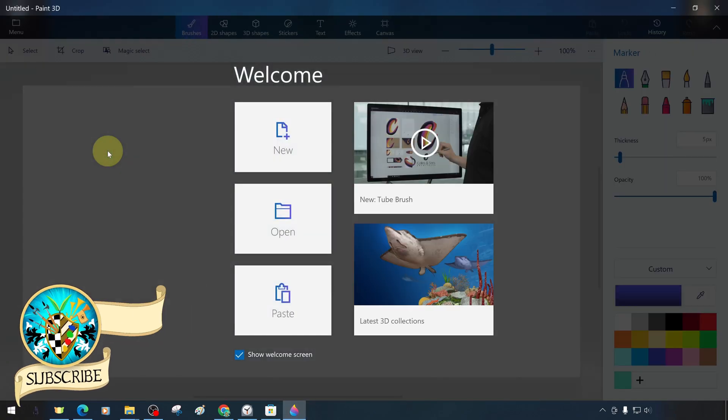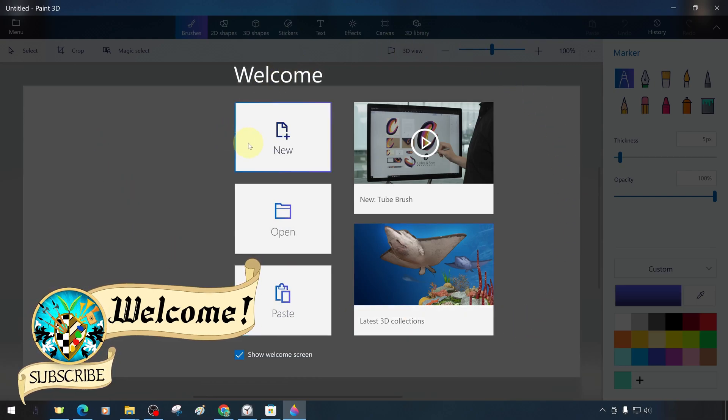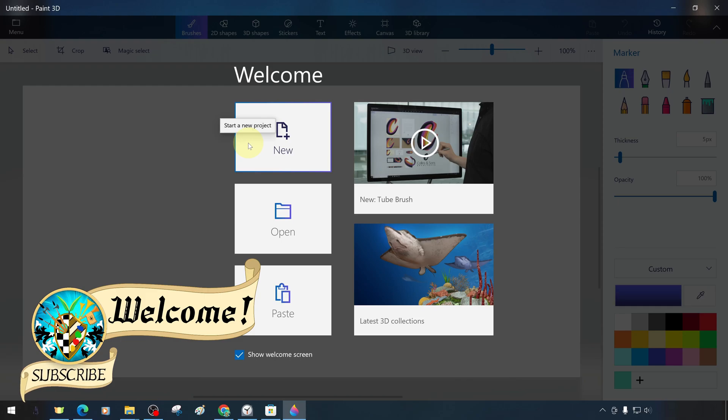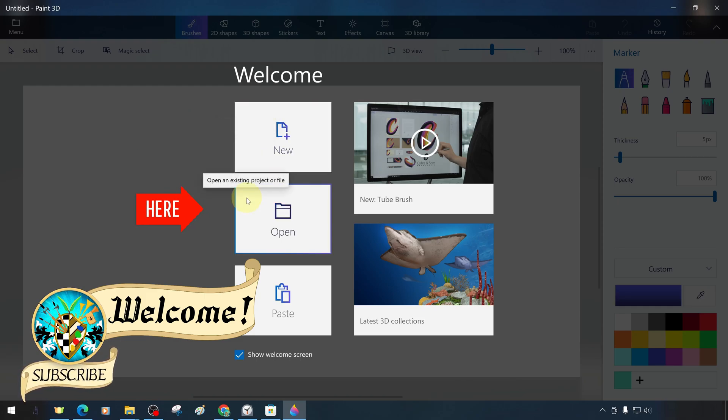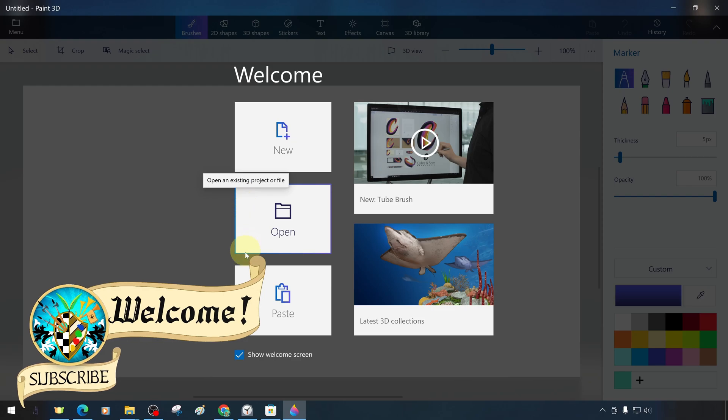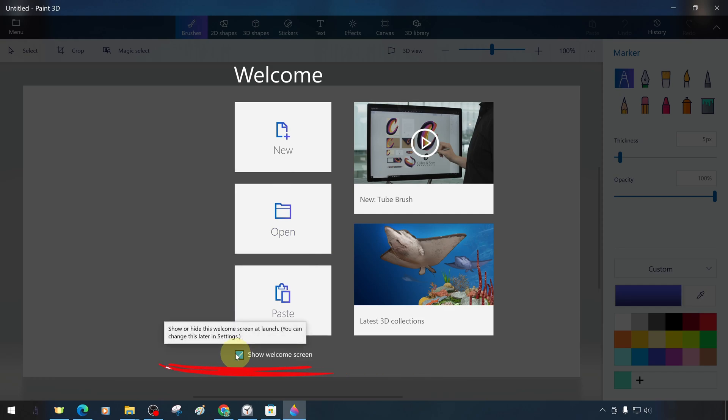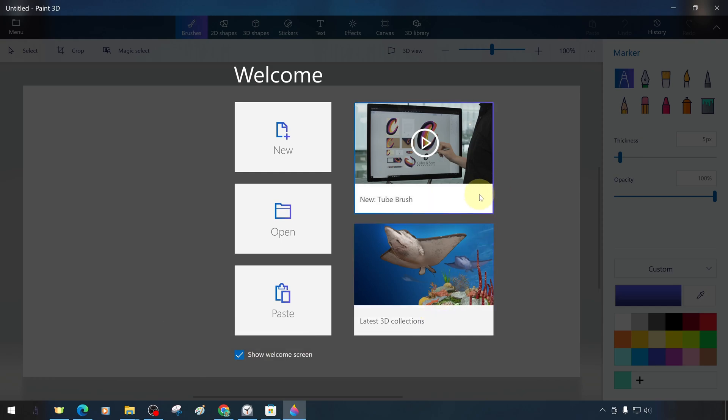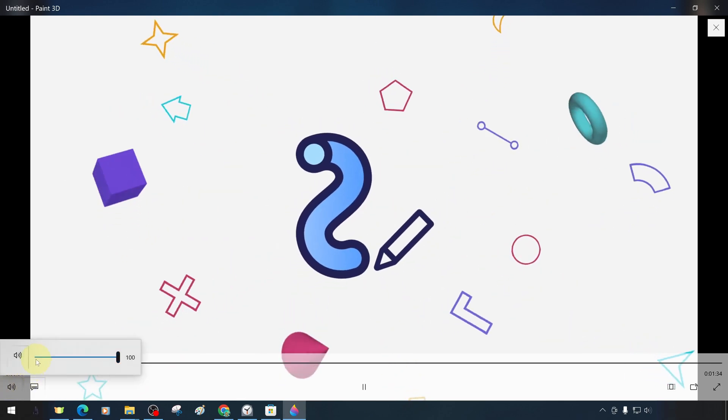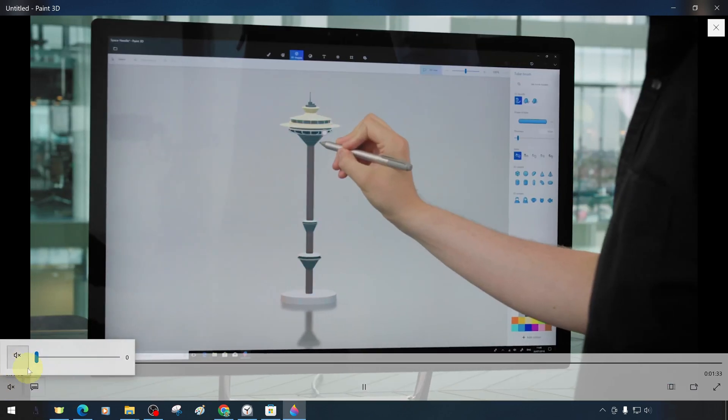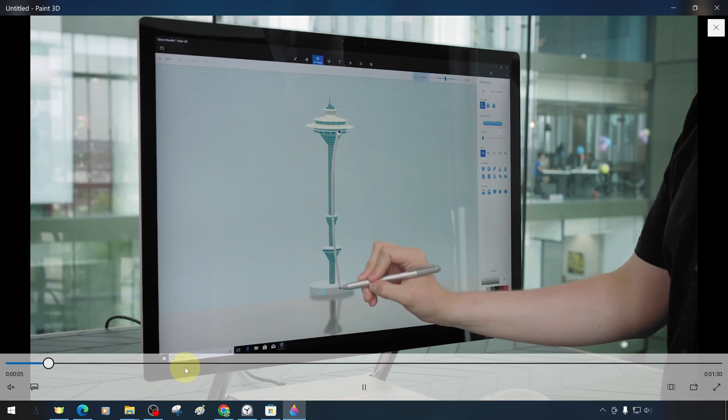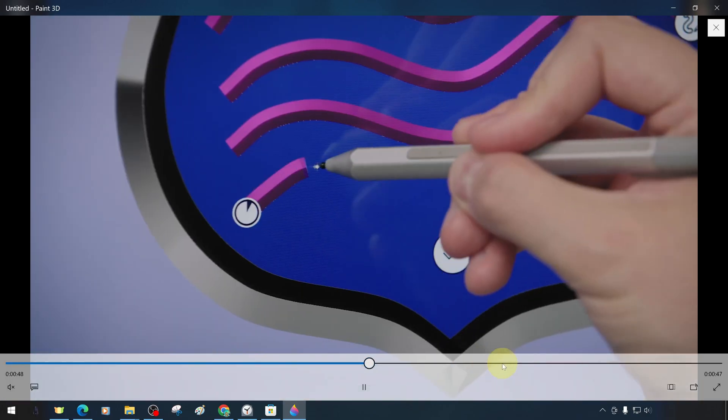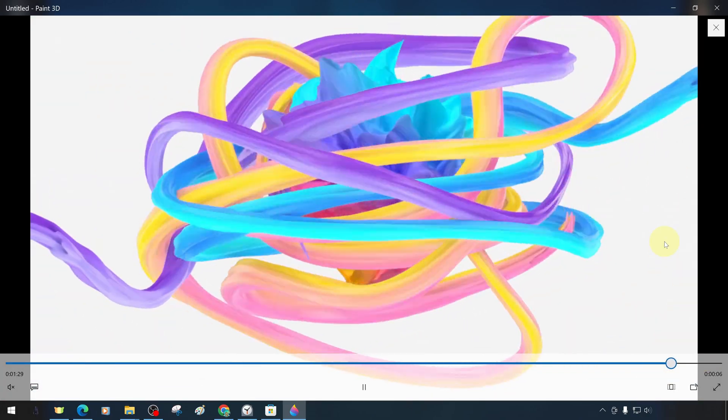As soon as we open the program, we are greeted with a welcome message. In the welcome section, there are options to start a new project or to start an existing project and we also have the possibility to import 2D or 3D work from outside. If we want, we can uncheck so that the welcome screen does not appear. There are two introductions on the welcome screen. One is a library of 3D assets and a short introductory clip about some new tools. We will go through them quickly, but we strongly recommend you to watch them.